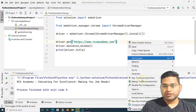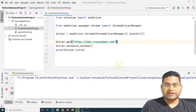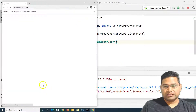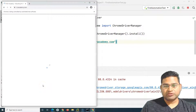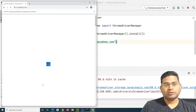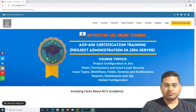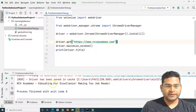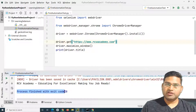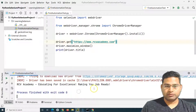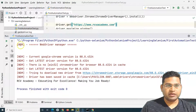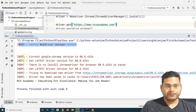Now if I go ahead and run my script it will run exactly the same way. You can see it is launching the Chrome browser, opening the website, and printing the title. The page has been maximized and, going to PyCharm, the title has been printed successfully with process finished with exit code zero.